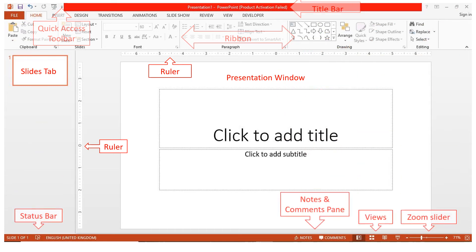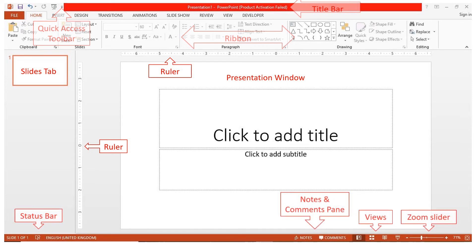The status bar shows the current slide number, the total slides, as well as the language setting for proofing. It also has additional tools for making changes to the view or zoom.